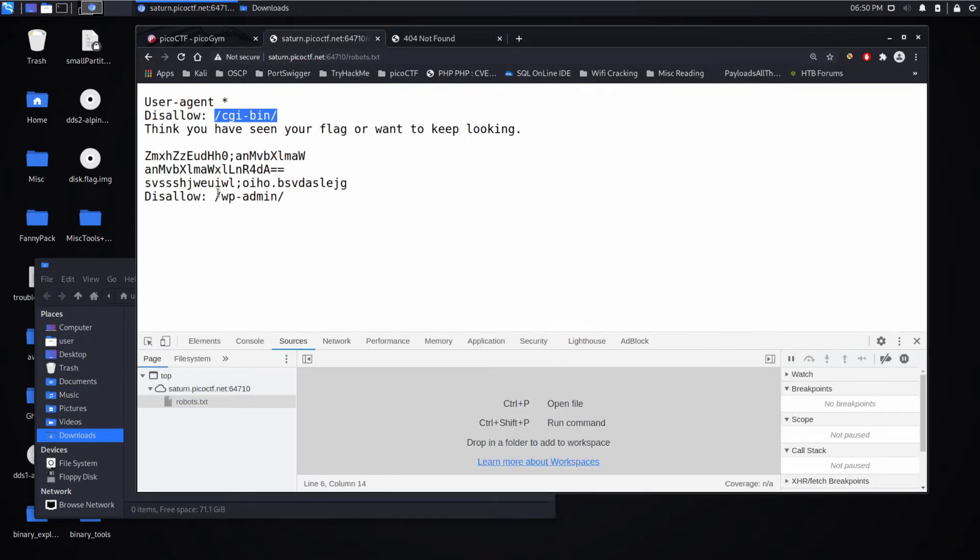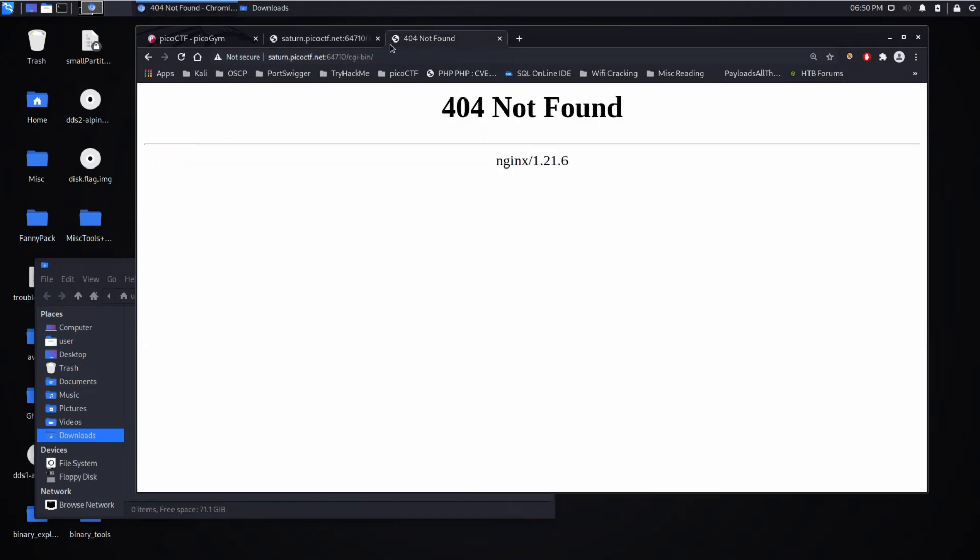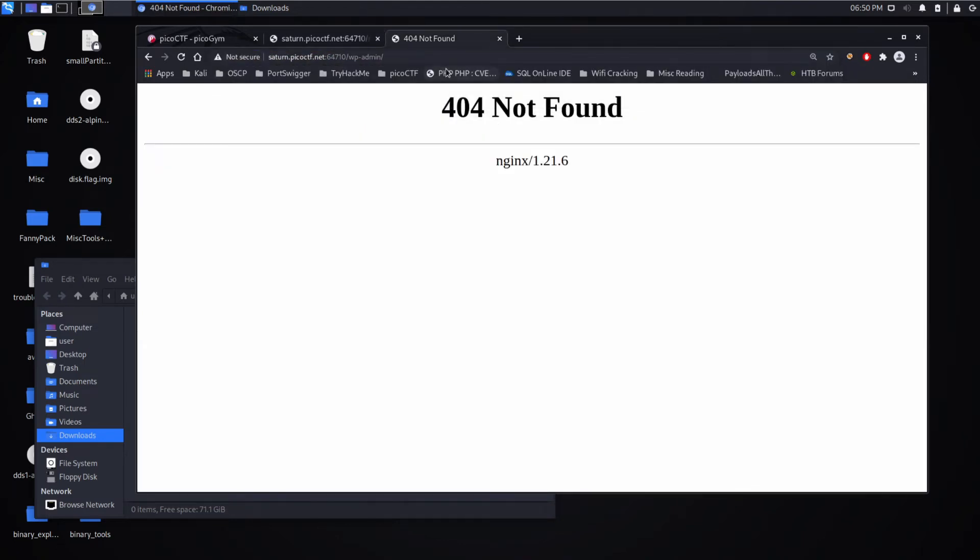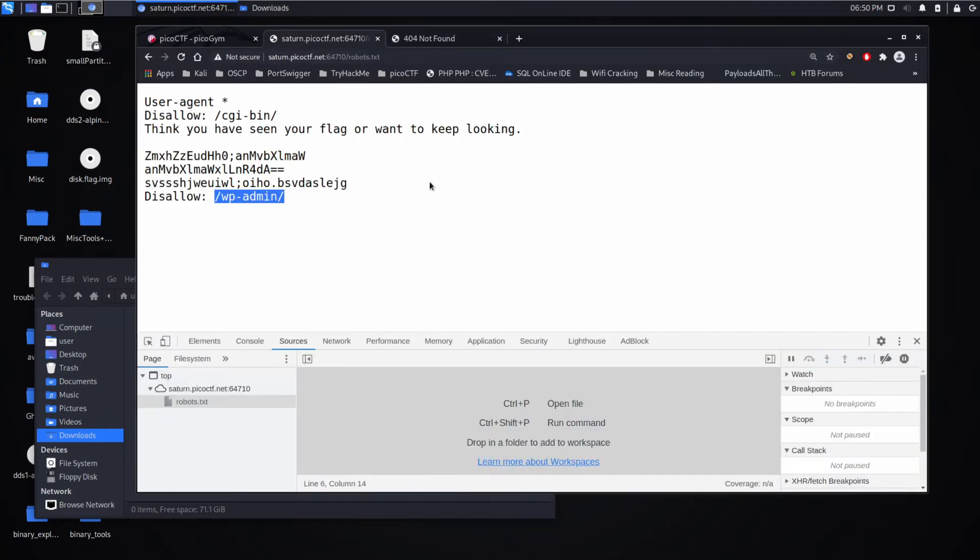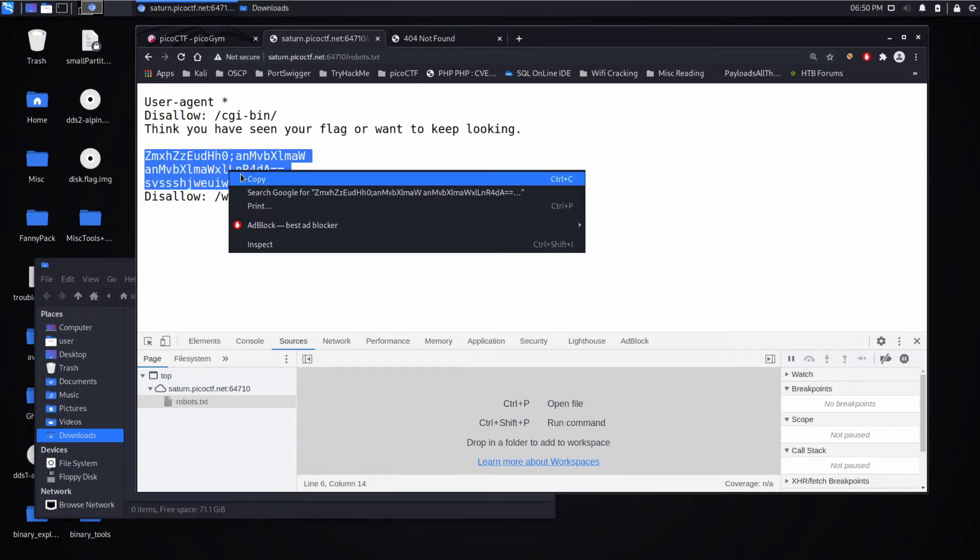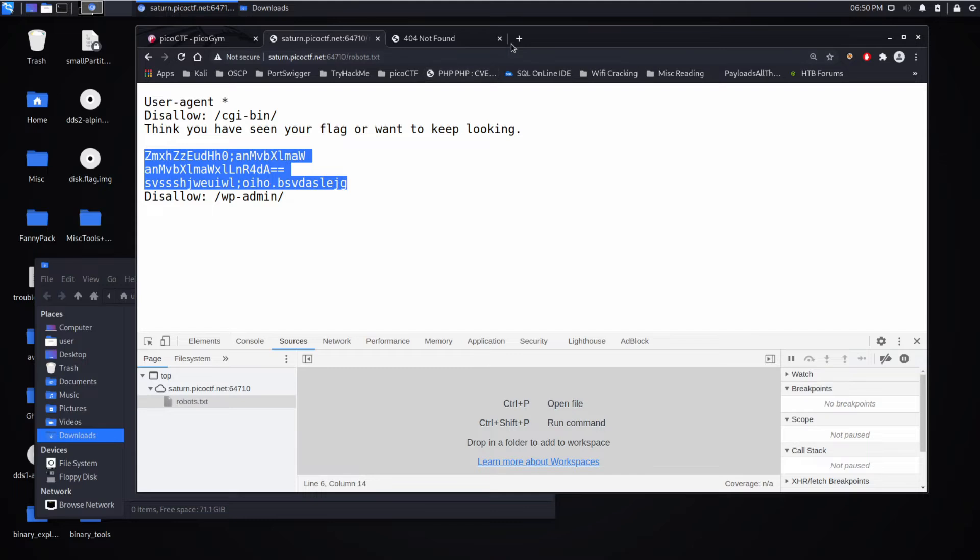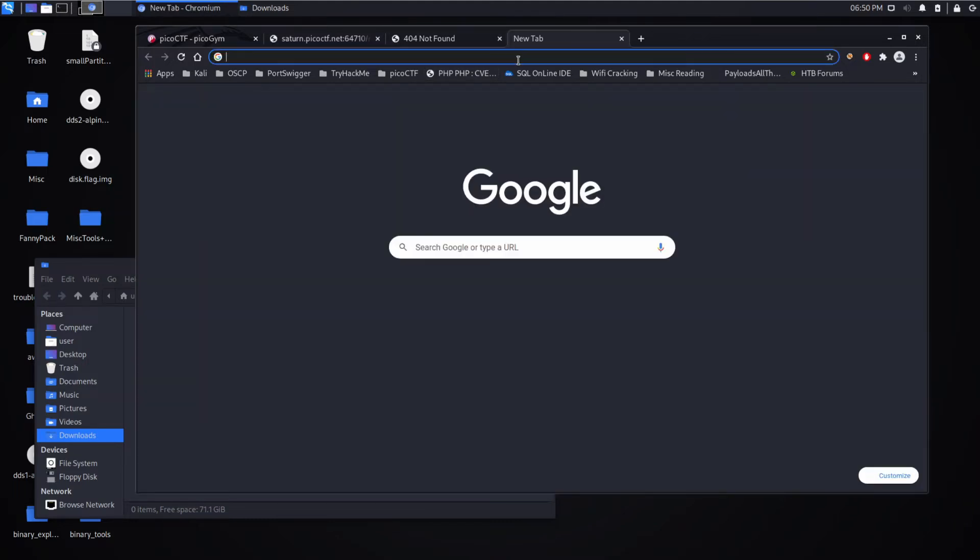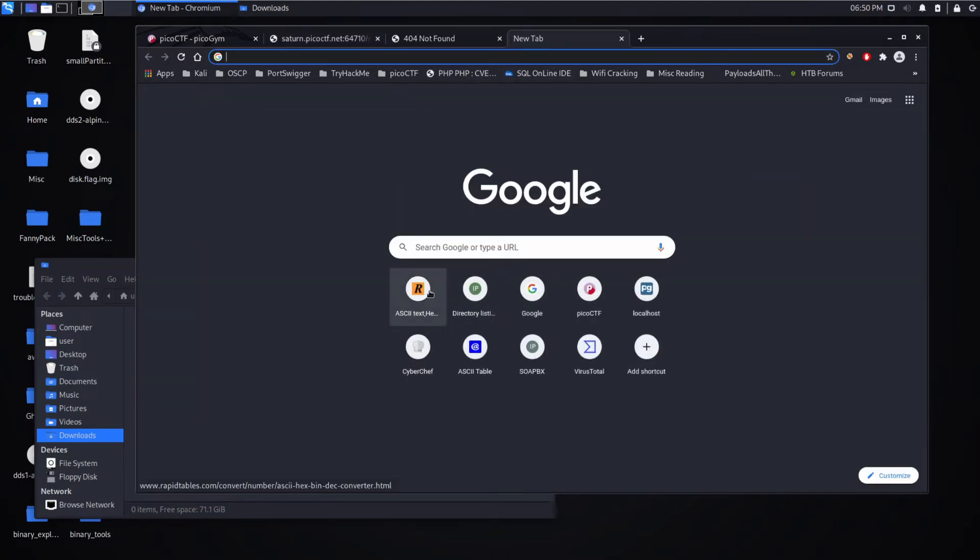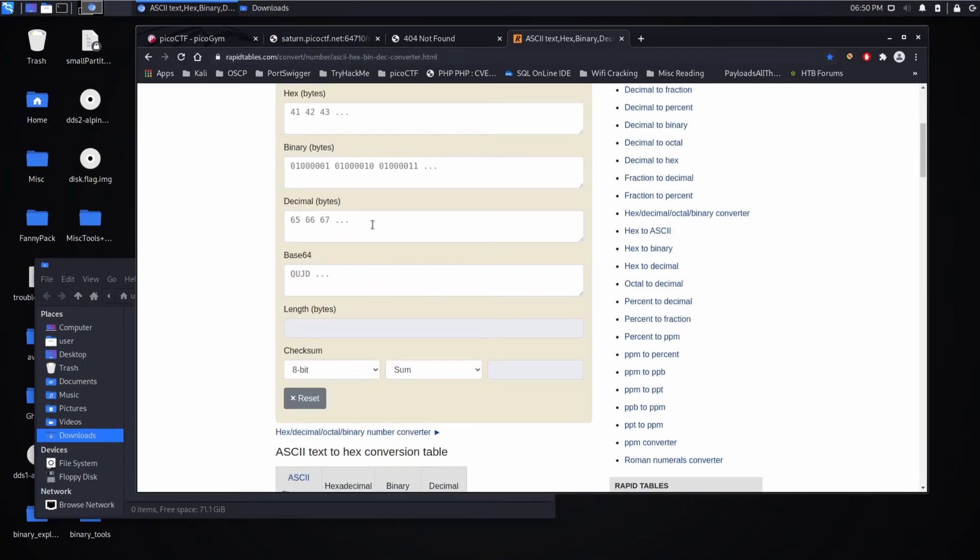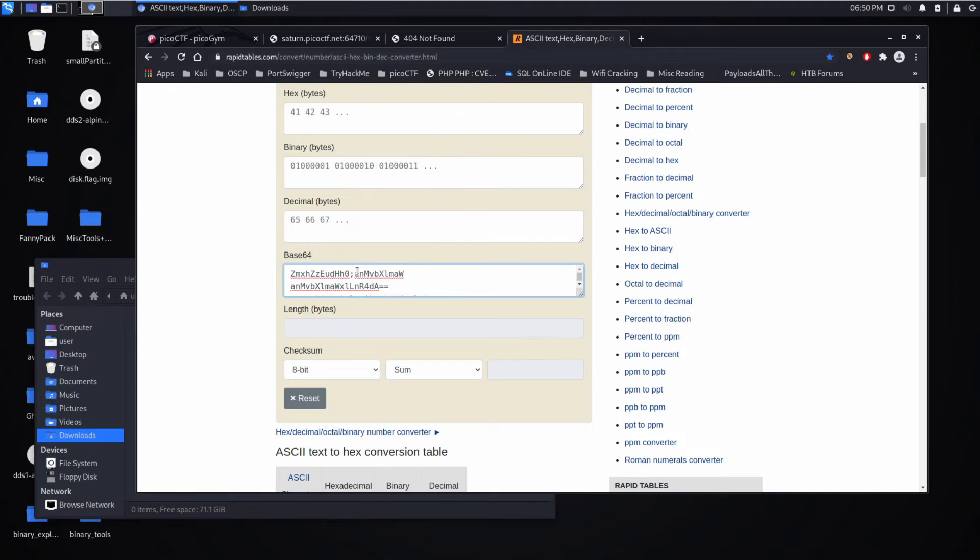WP admin - so WordPress admin. WordPress is typically used on blogging type sites and things like that; it's a framework to stand things up. Then we see some things that kind of look like base64. This is a little CTF-ish - this is not really something you would find in a real robots.txt, but it's something we see here to obfuscate. We've got a few things going on here and we'll take a look at them one at a time.